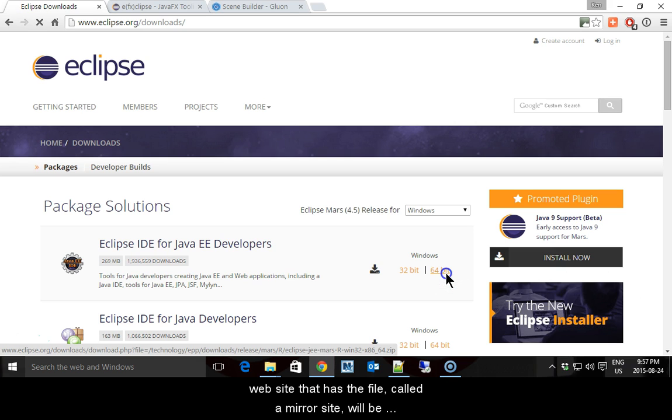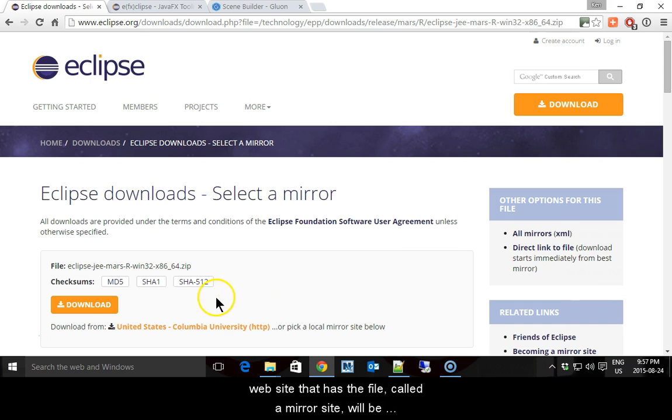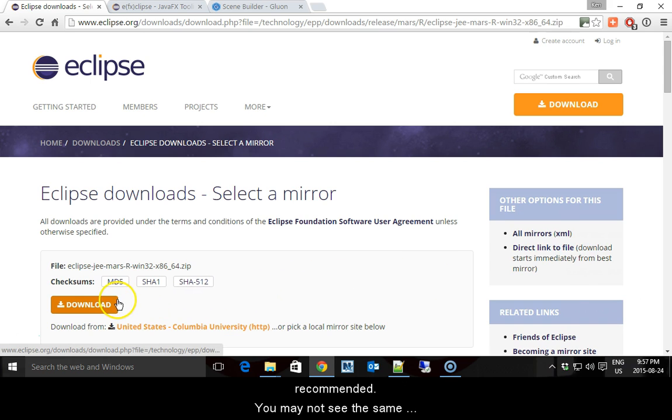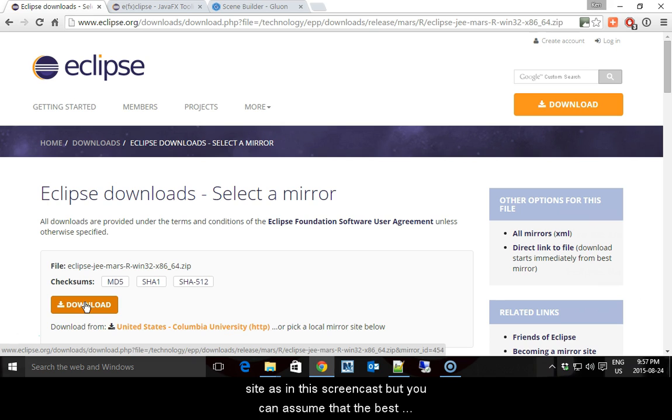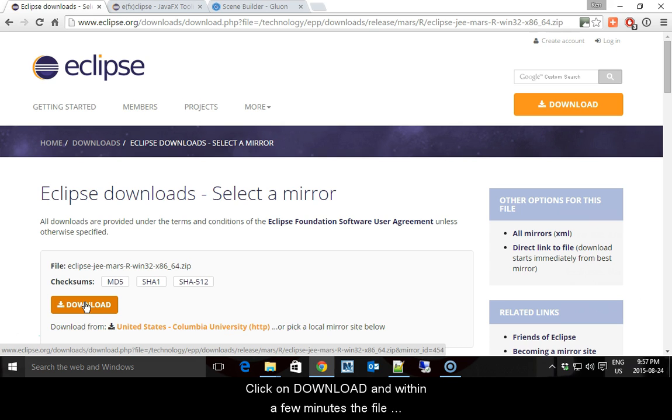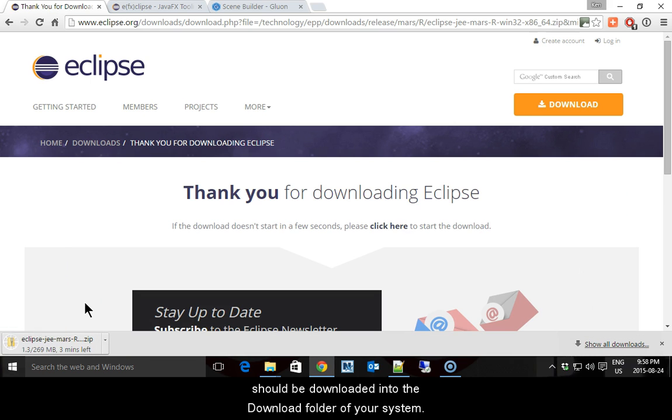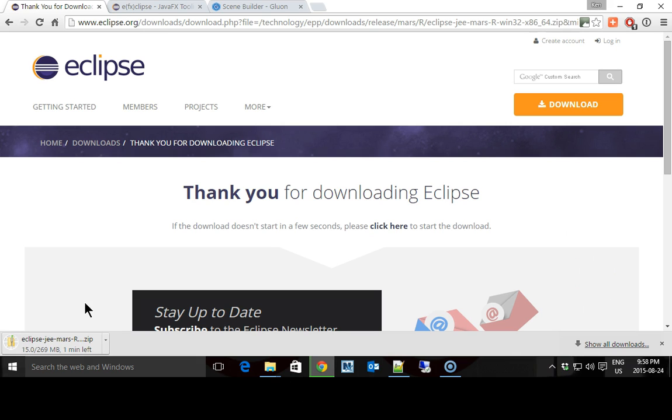Select the 64-bit version and a website that has the file, called a mirror site, will be recommended. You may not see the same site as in this screencast, but you can assume that the best choice has been made for you. Click on Download and within a few minutes the file should be downloaded into your download folder.